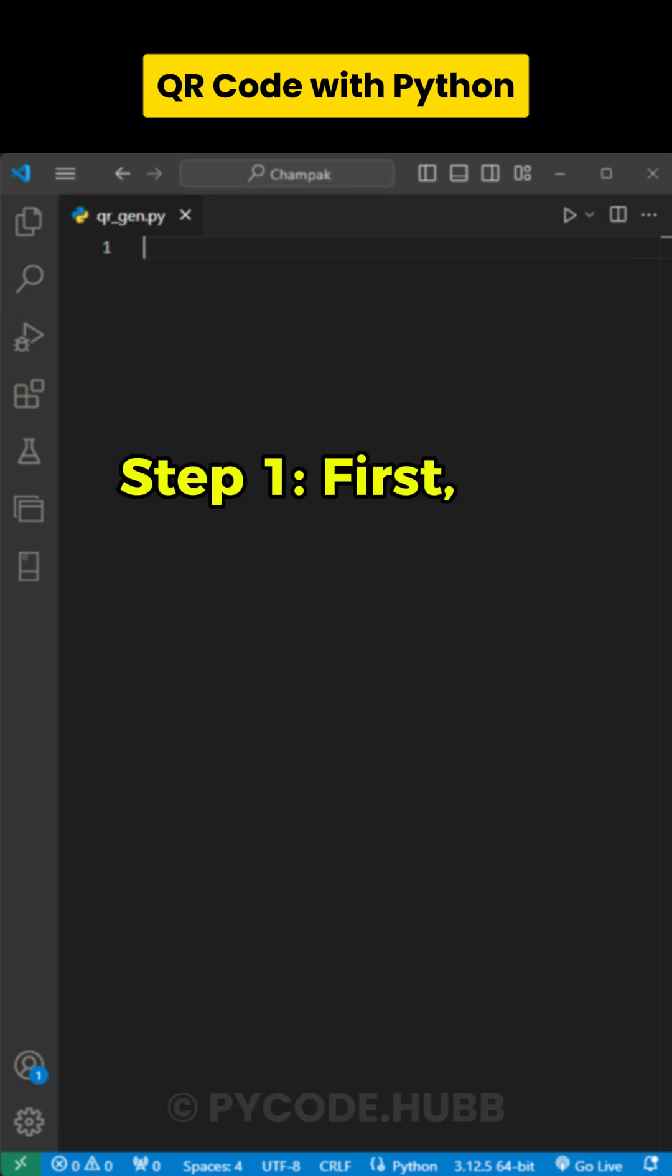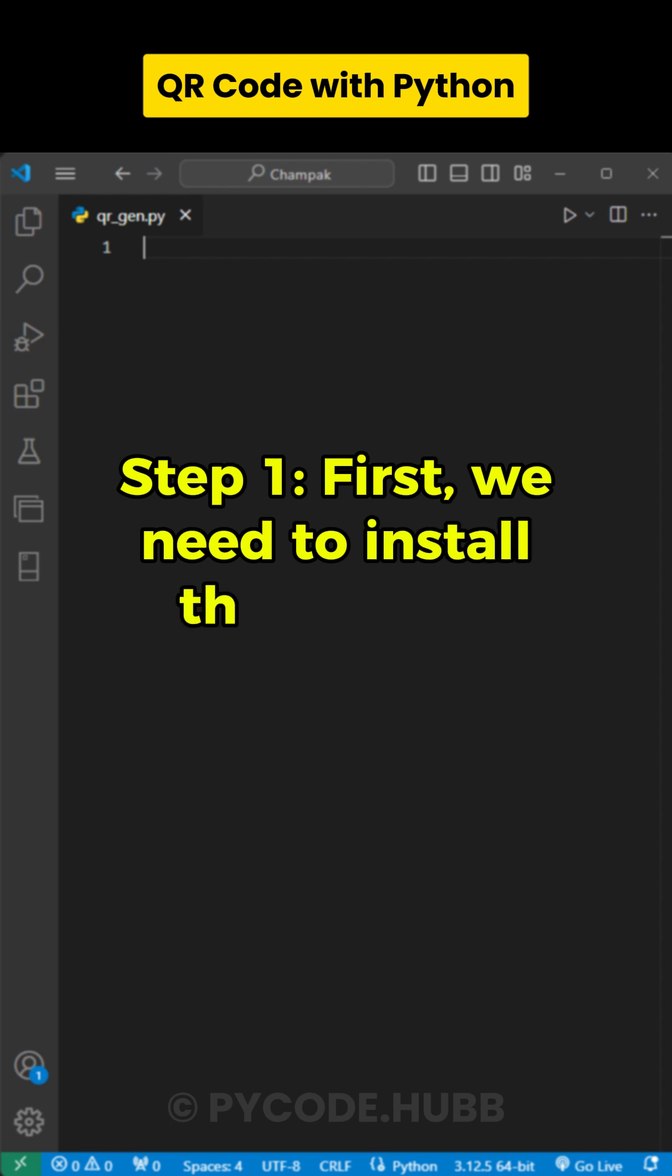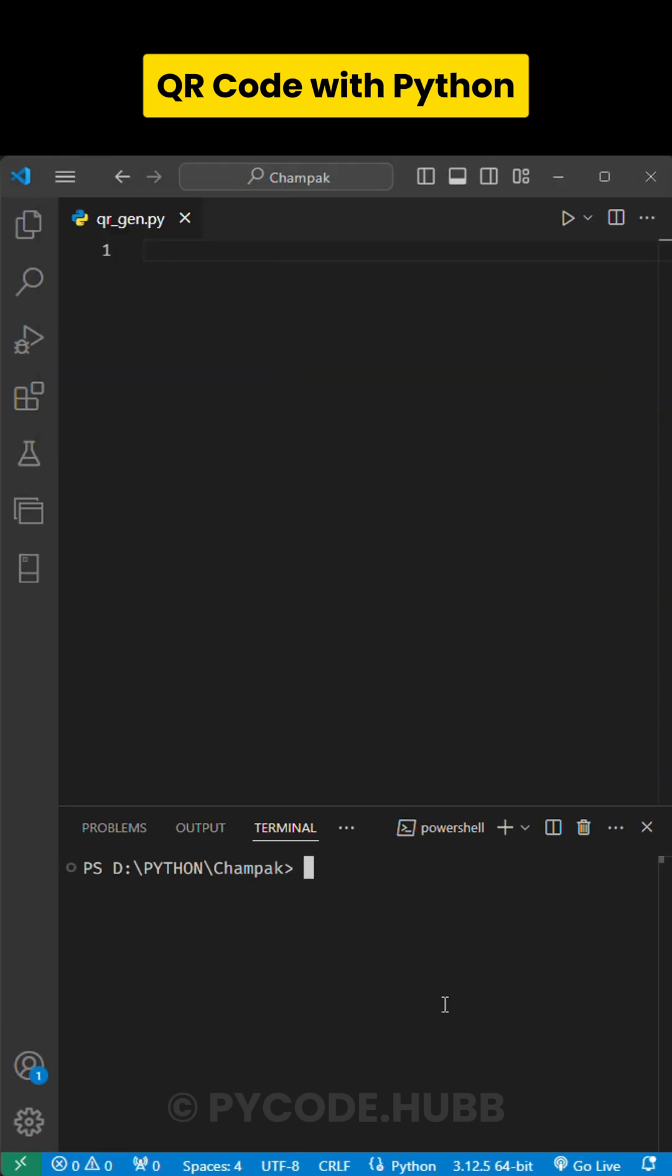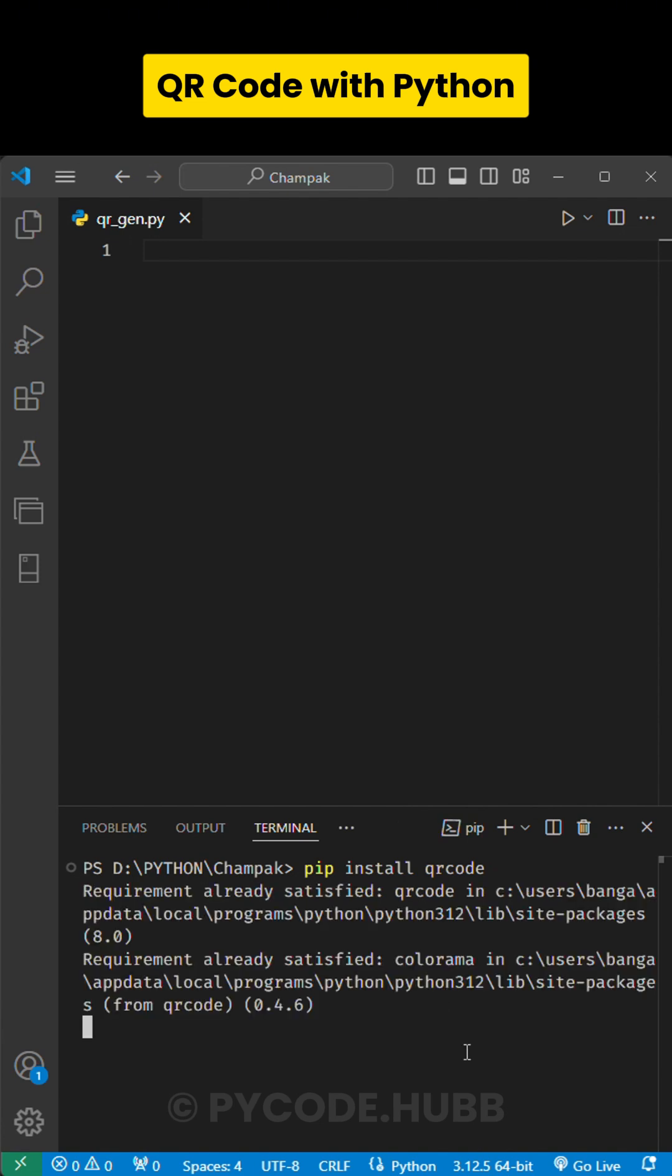Step 1. First, we need to install the module. To install it, just run this command: pip install qrcode. This will install the module on your system.